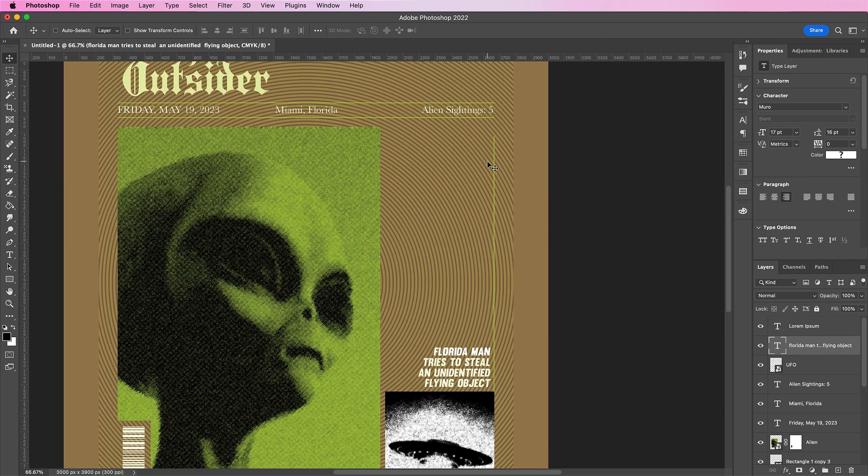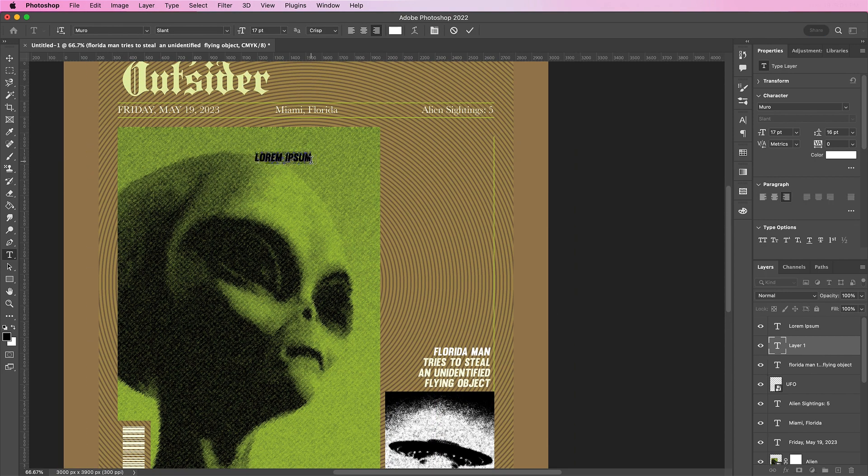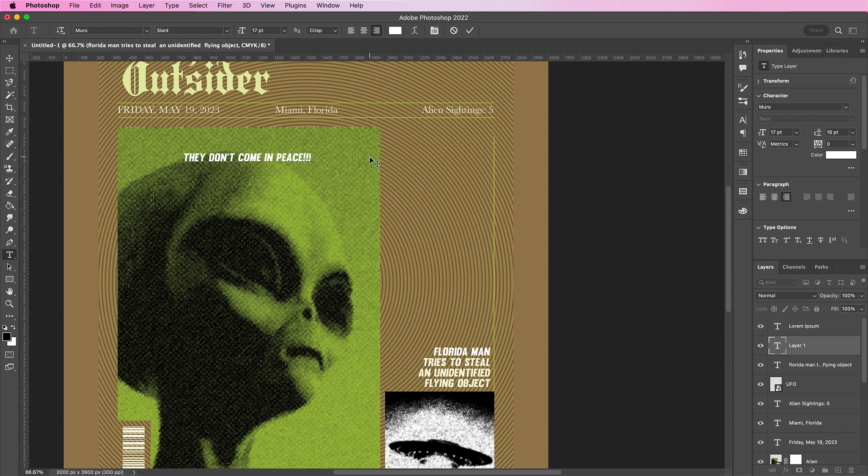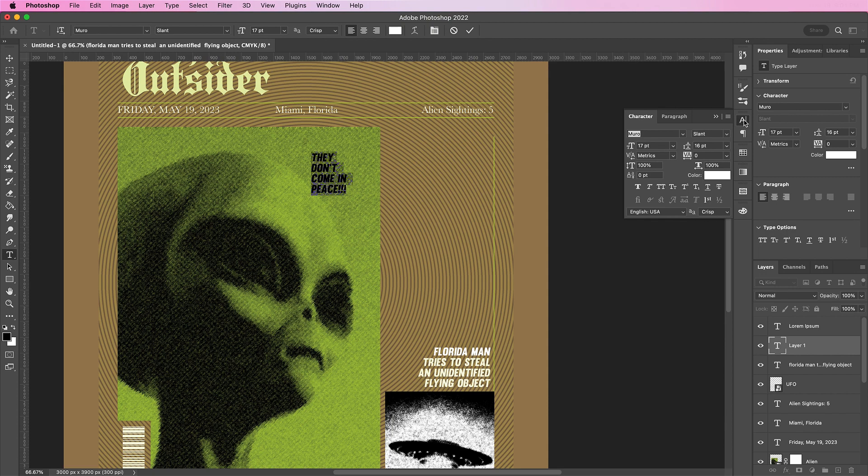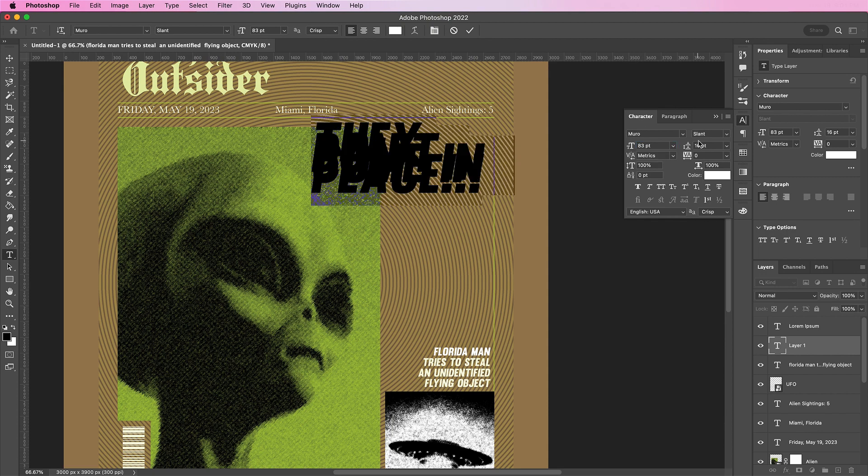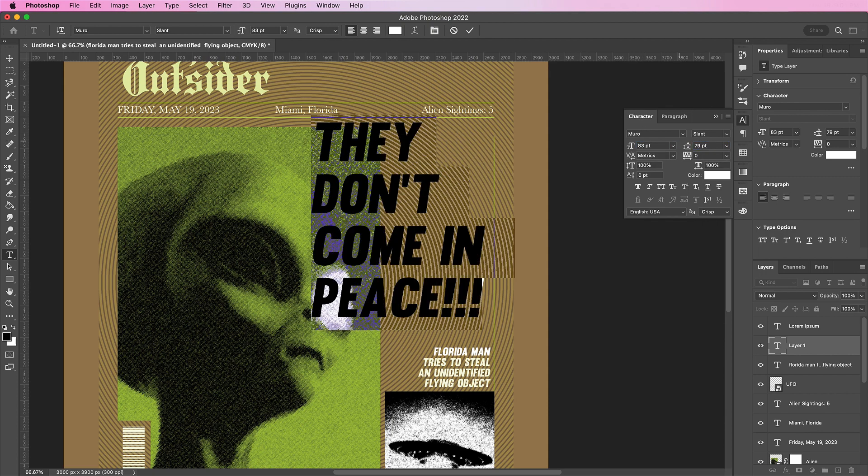Because I don't know if you remember, when you see those very old newspapers. Well, they still have it now. Or magazine covers. They have a really big text that stands out. So for this one, I'm going to type out, they don't come in peace. And I will be changing my size to be about 83.